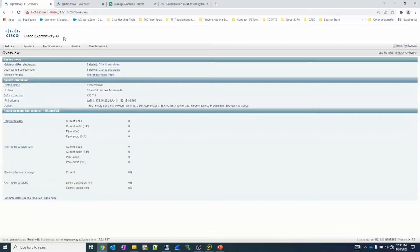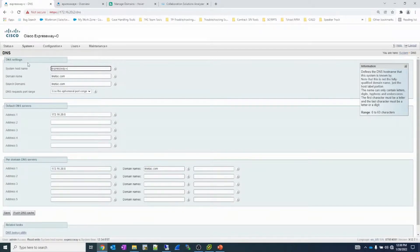As you recall, split brain DNS refers to having an internal DNS server with the same domain as your external DNS server. In my situation, I'm calling my DNS zones LightTAC on both the internal and external DNS. If we go to Expressway C under System and DNS, we pre-configured the hostname as Expressway C and the domain is LightTAC.com. You can add additional search domains if needed. We see the IP address for the Microsoft DNS server and a per-domain DNS server lookup — you don't need this if you're using the same domain.